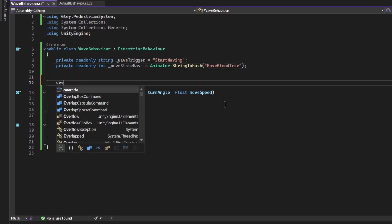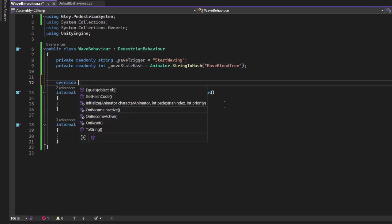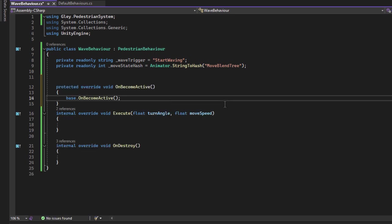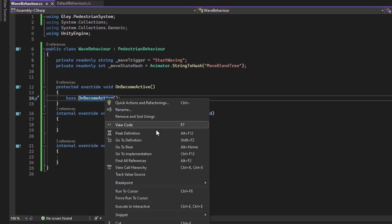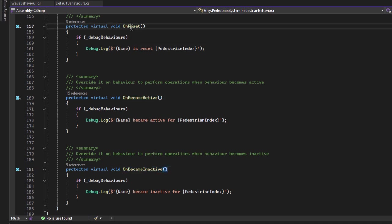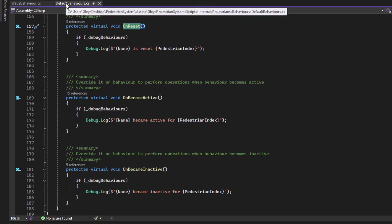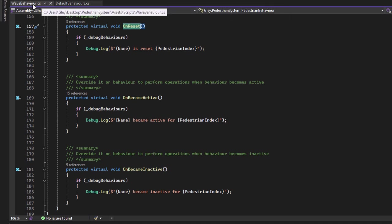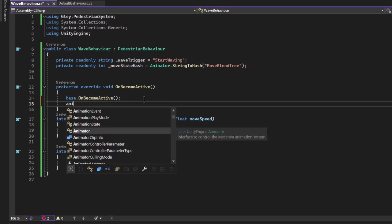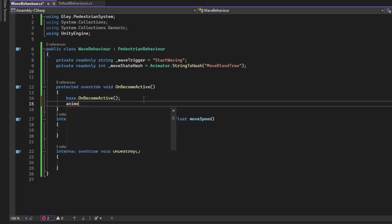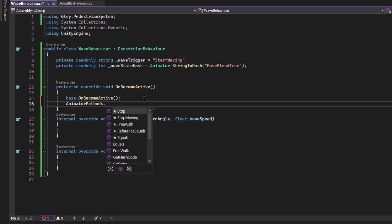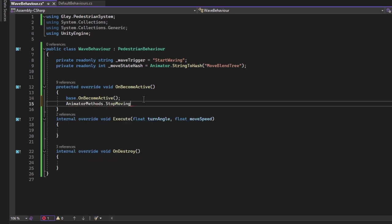Now I will override the on become active method. This method is called every time this behavior starts running. You also have the on become inactive method called every time the behavior becomes inactive. The on reset method is called every time the pedestrian becomes inactive, not the behavior. Now let's go back to our implementation. The first thing we want to do is to stop the movement of the pedestrian so it can stand and wave. For this use animator methods dot stop moving.